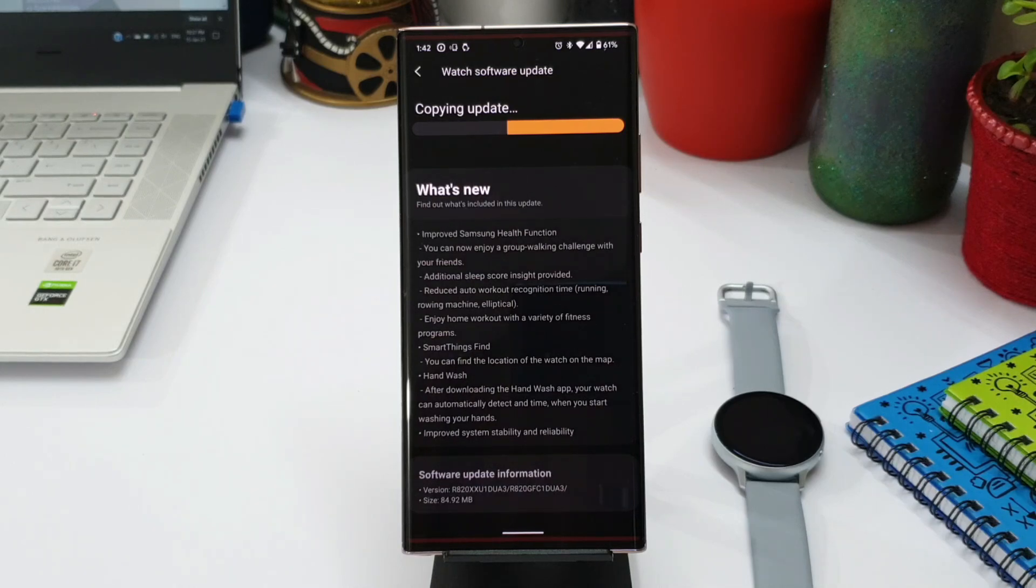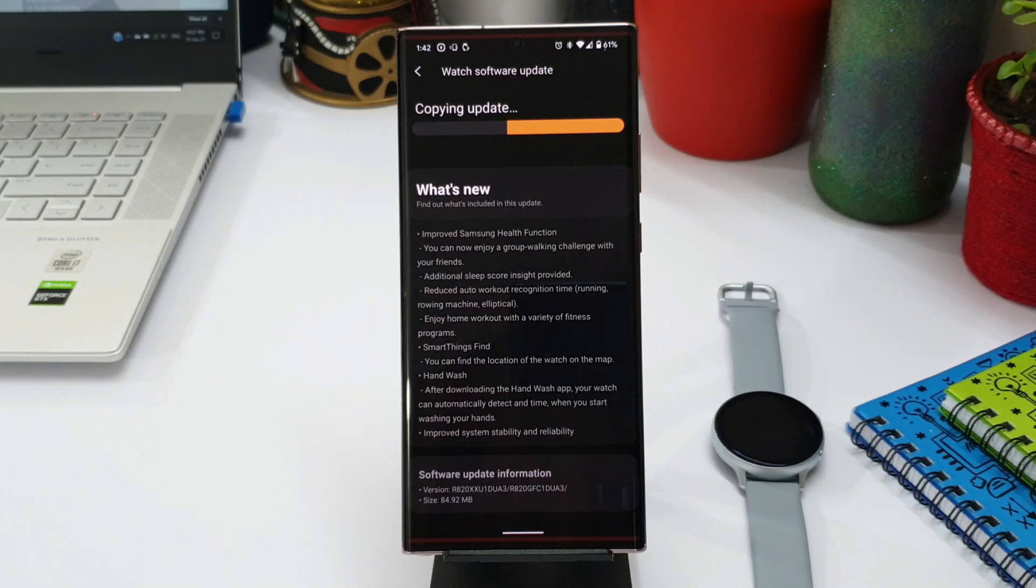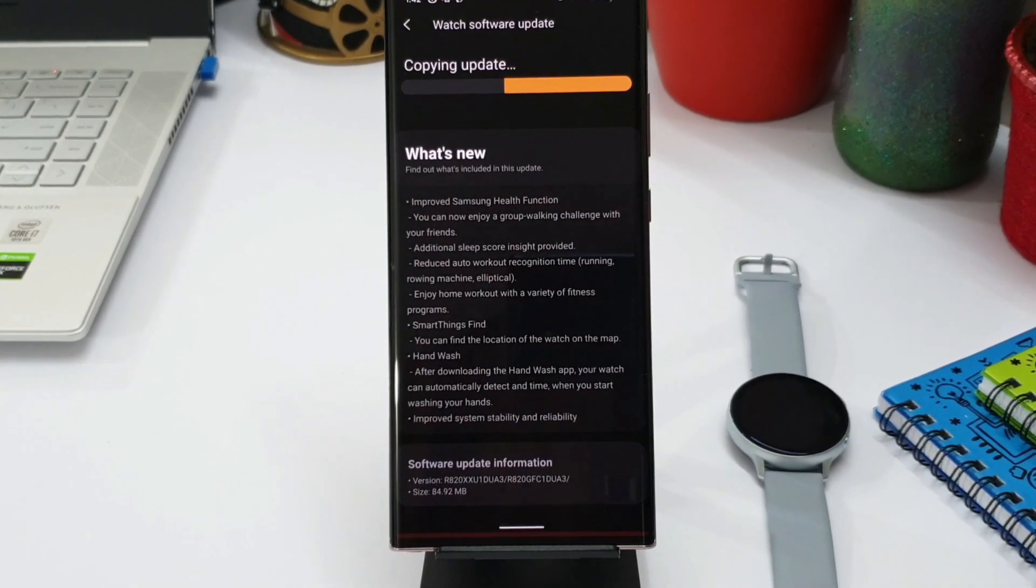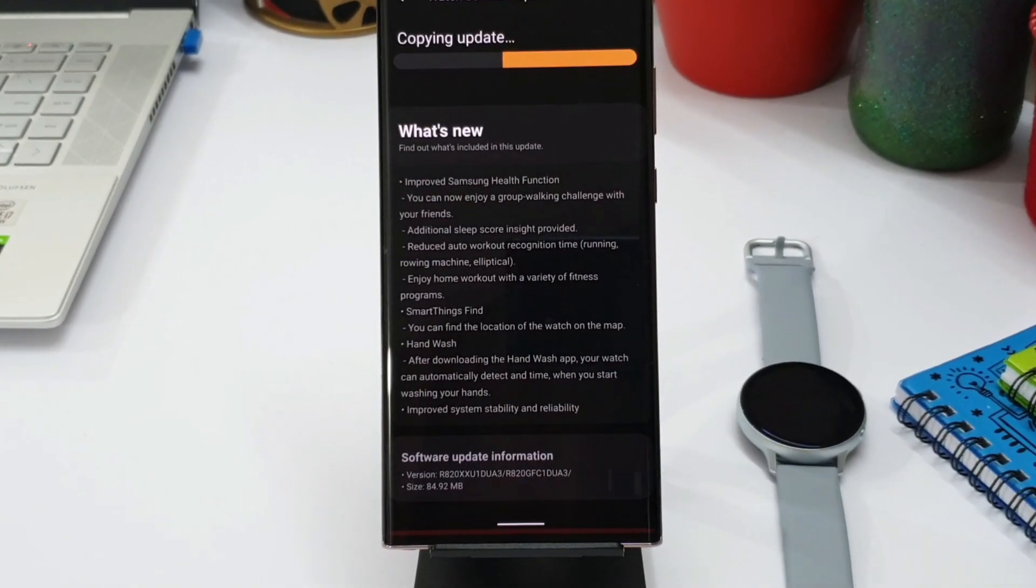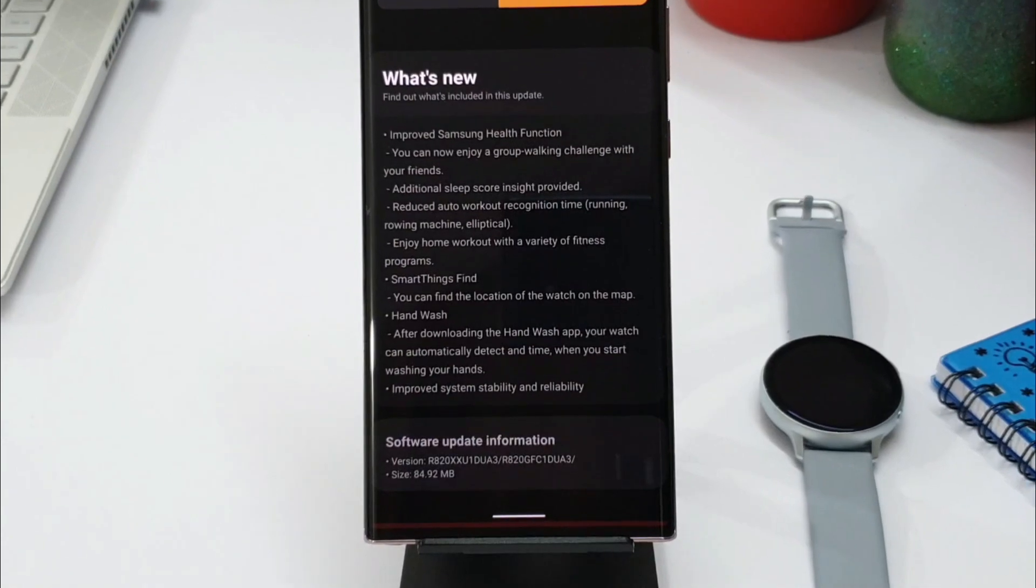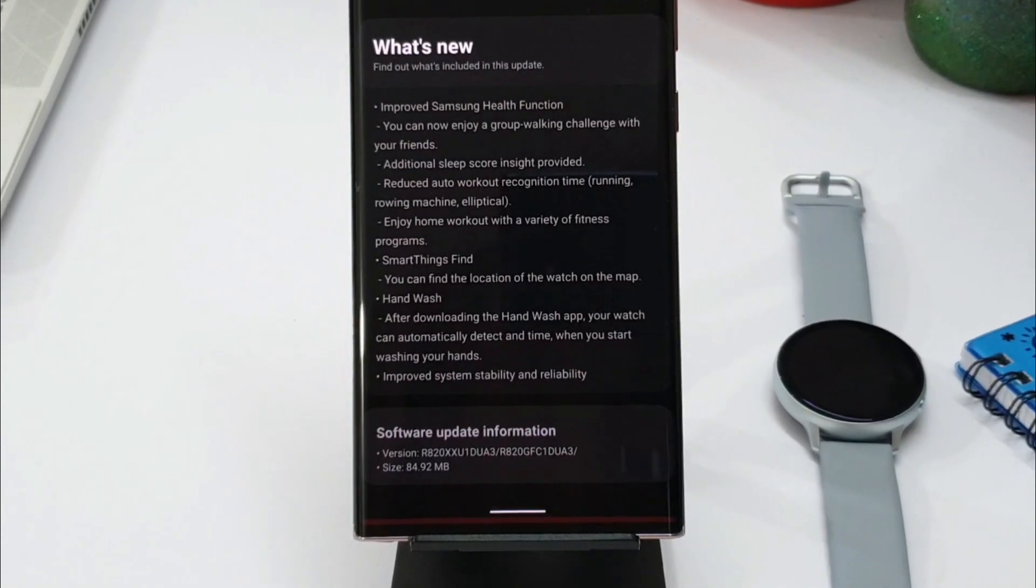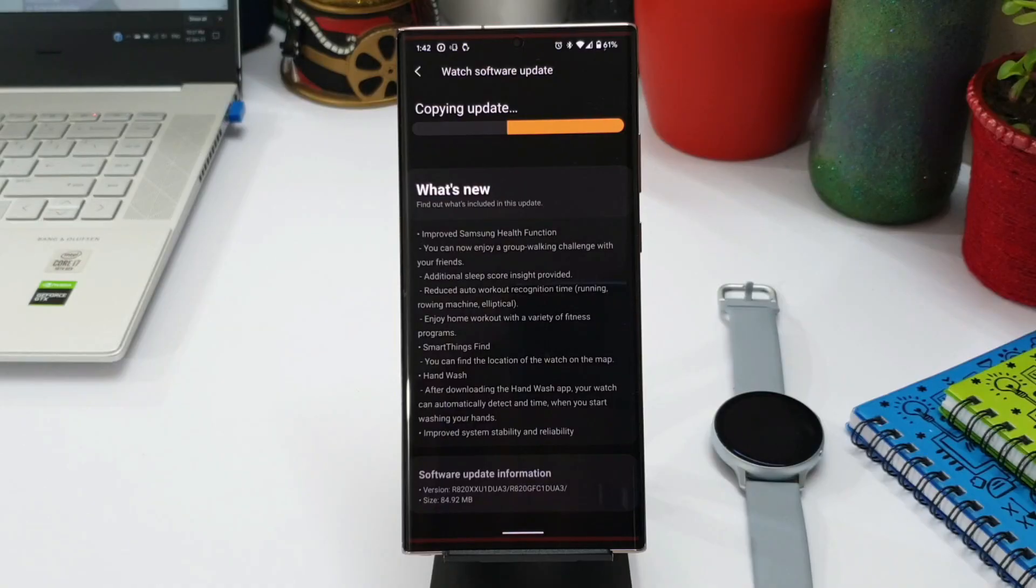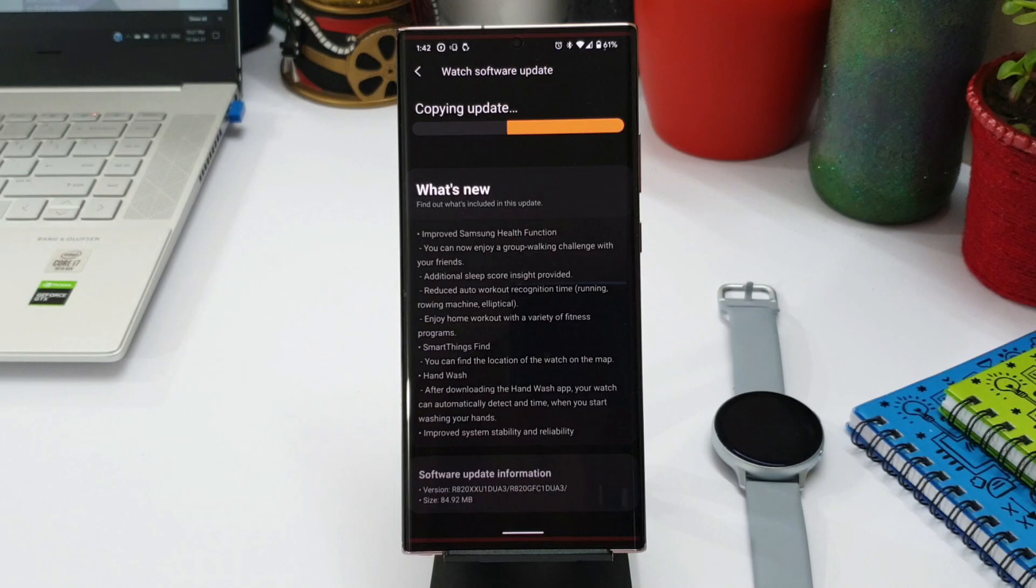As you can see here the software information, we have got this version details here and the size of this update is about 84.92 MB. This is definitely kind of exciting for all the Galaxy Active 2 users. I will wait for this update and as soon as I get it I'm going to review it for you guys.